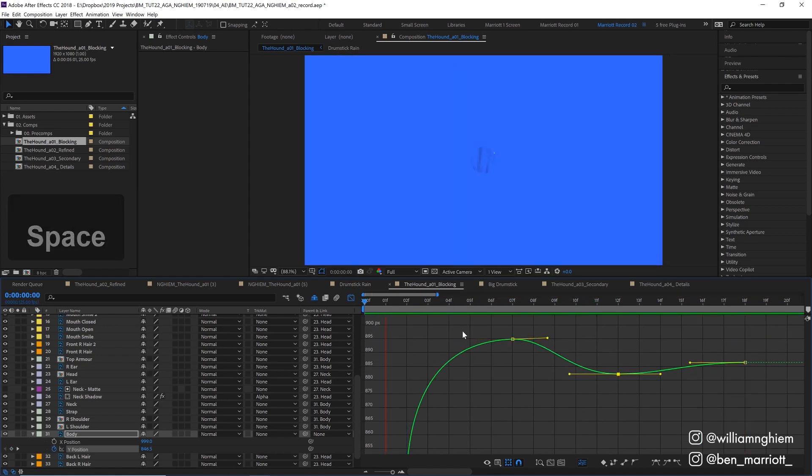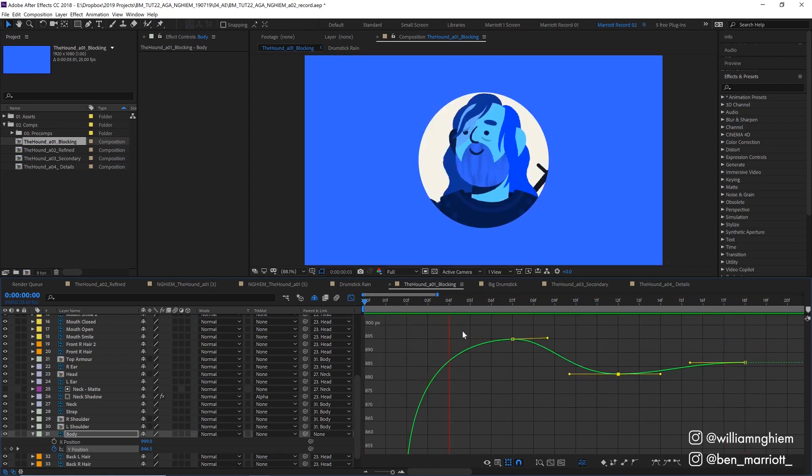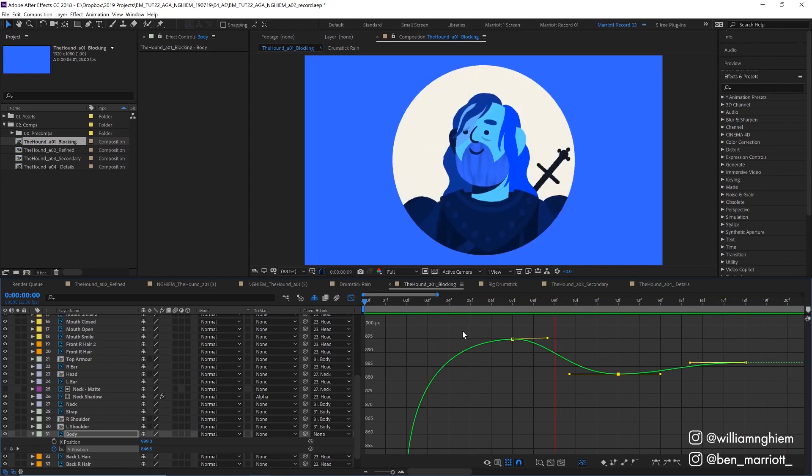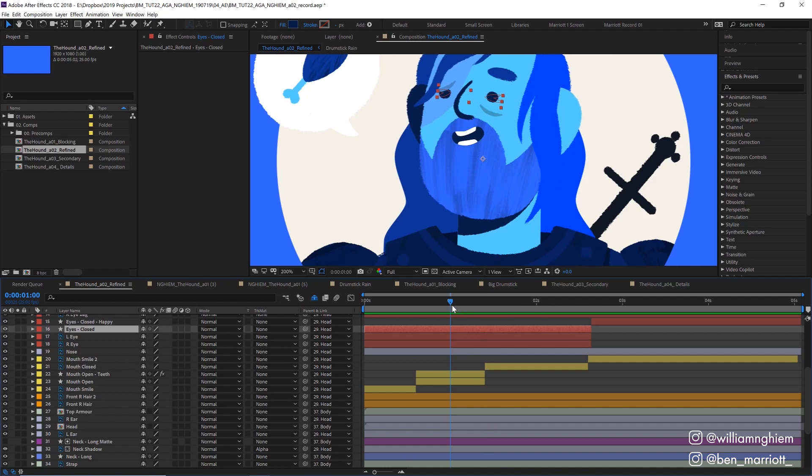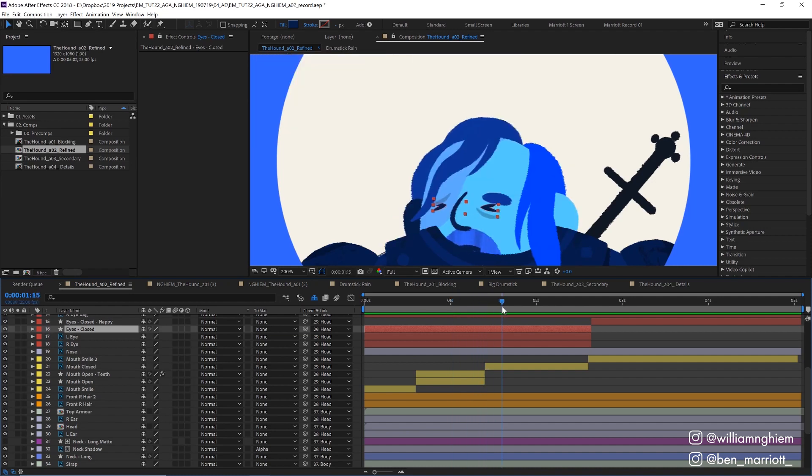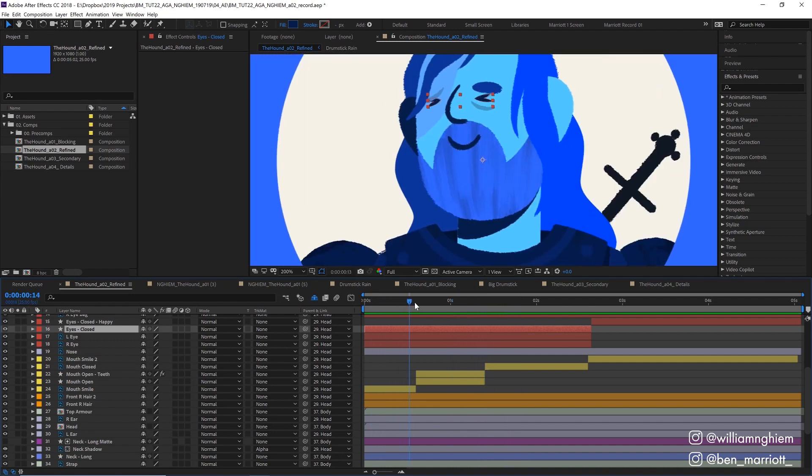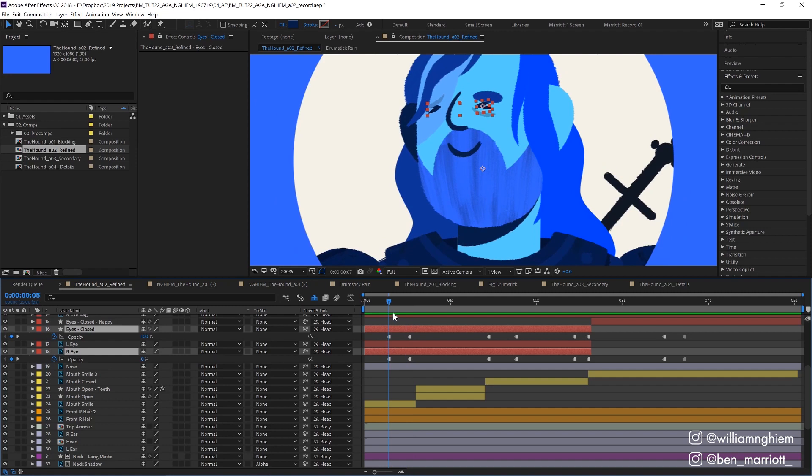Once I was happy with it I applied that same process to him being struck by the chicken. I added some more expression to his face by creating this closed eye shape and switching from an open eye to a closed eye when he gets hit by the chicken and at the start when he falls down and raises up.